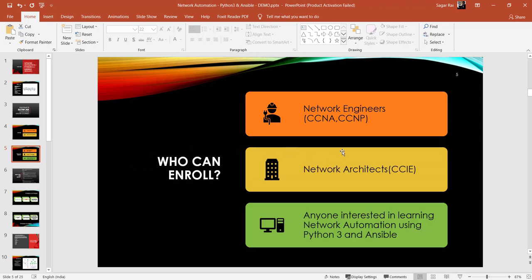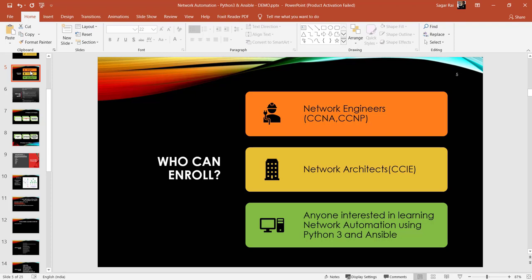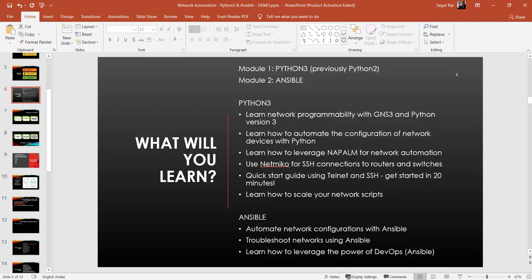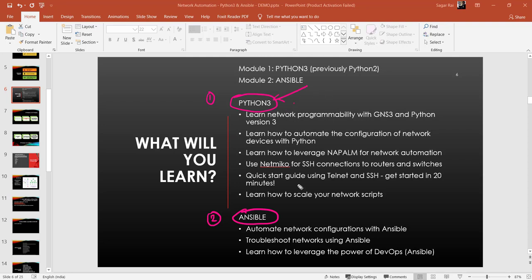Whether you are CCNA, CCNP, CCIE, or just want to learn Python 3, you are good enough — there is no strict prerequisite. The two main modules in this batch are Python and Ansible. Most of you may be aware of Python, but fewer may know Ansible. Both of these are in high demand in the market — every company needs expertise in Python 3 coding or Ansible.